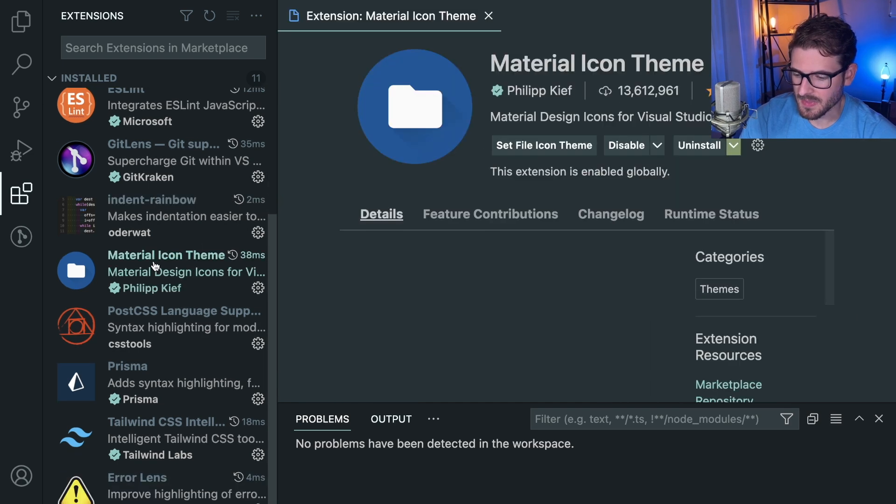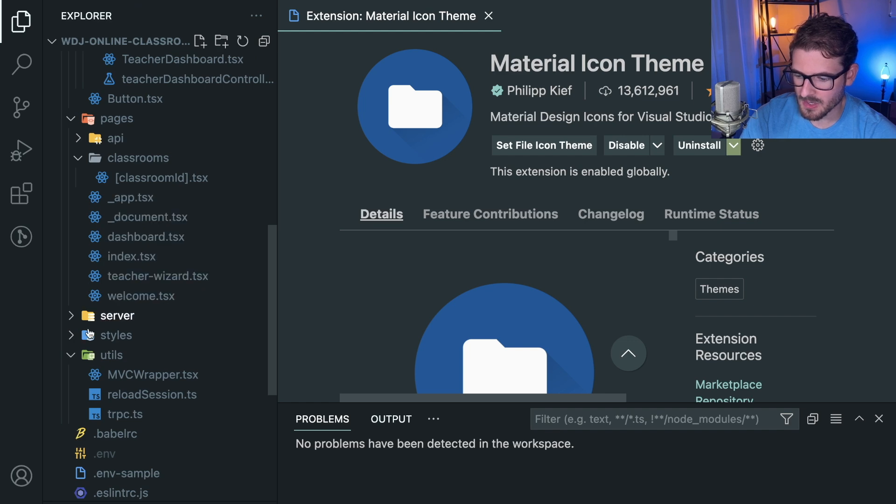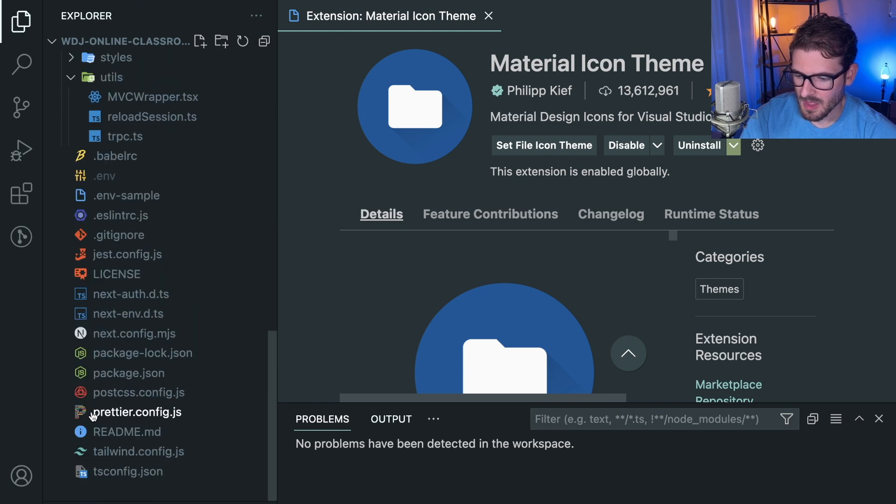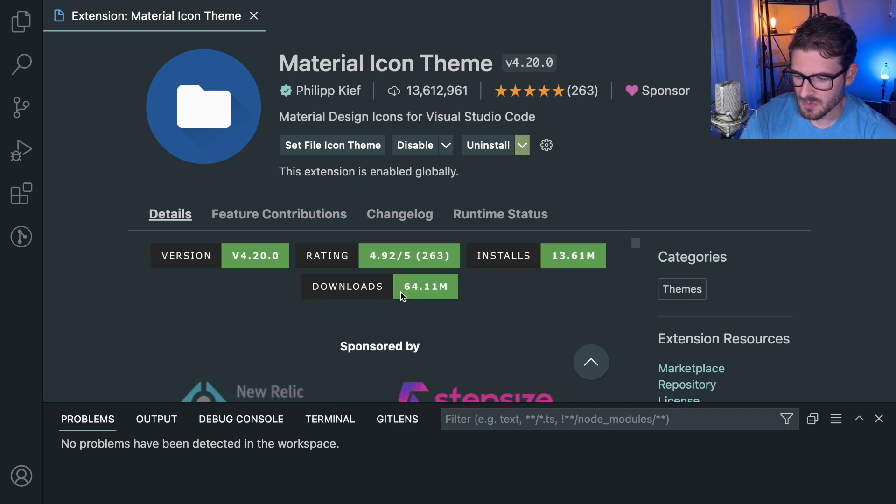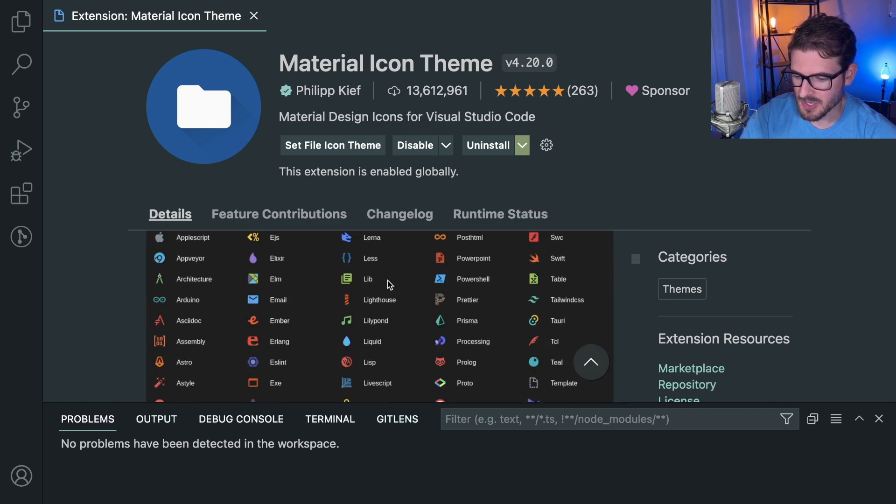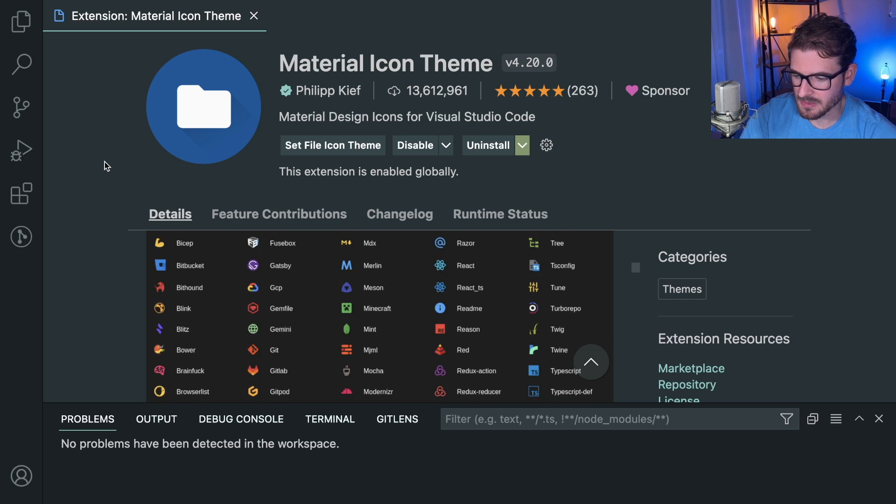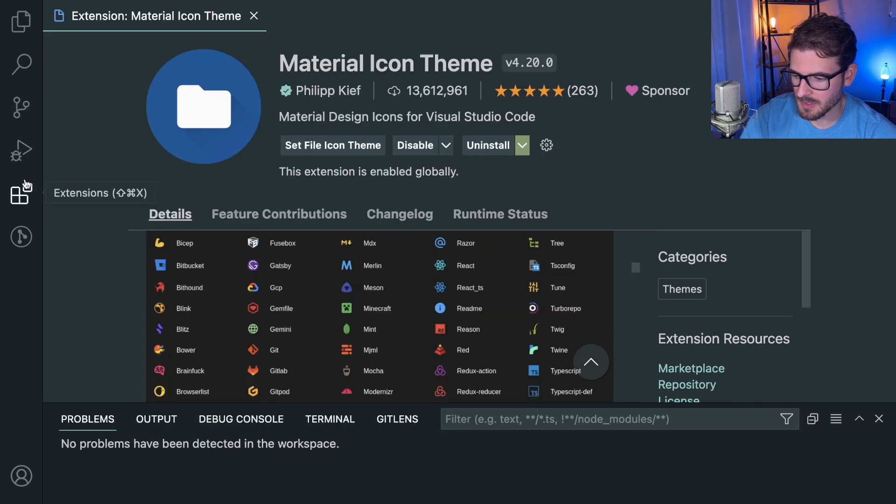I got the material icon theme. So it's kind of subtle, but all these cool icons on the left, those are actually coming from this material icon theme that I have set up. So this one's a cool thing to have set up. It just makes your icons look really nice and a lot more visually appealing in my opinion.